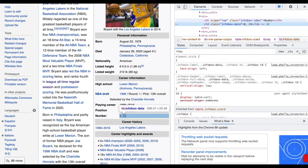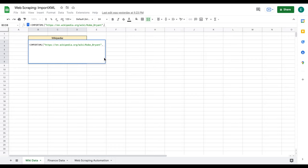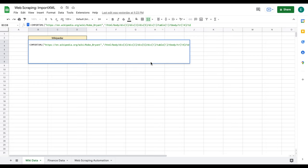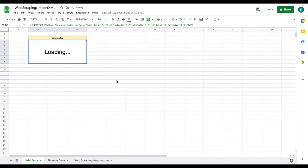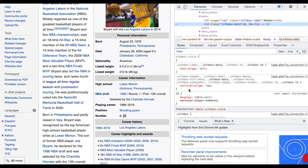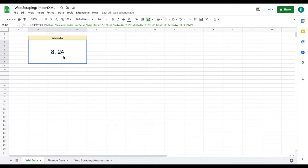Let's jump back over to our spreadsheet. We're going to open up quotations and paste in that full XPath that we just copied. I'm going to close this off with quotations and parentheses. Those are the two parts you need for the importXML function: the URL and the full XPath. When I hit enter, you can see we now have the numbers that Kobe Bryant listed — 8 and 24 — and our spreadsheet is correctly showing 8 and 24.